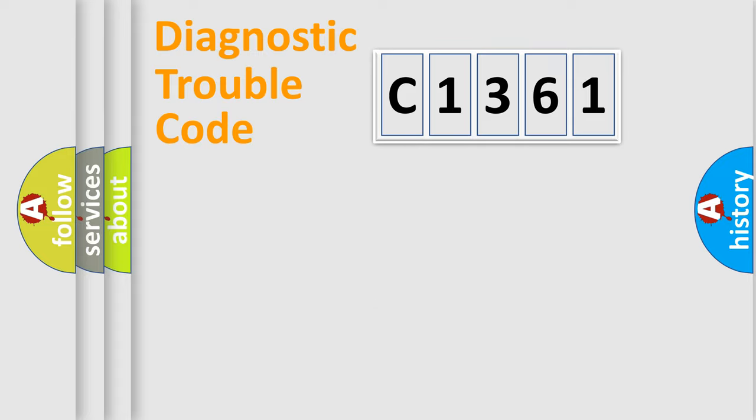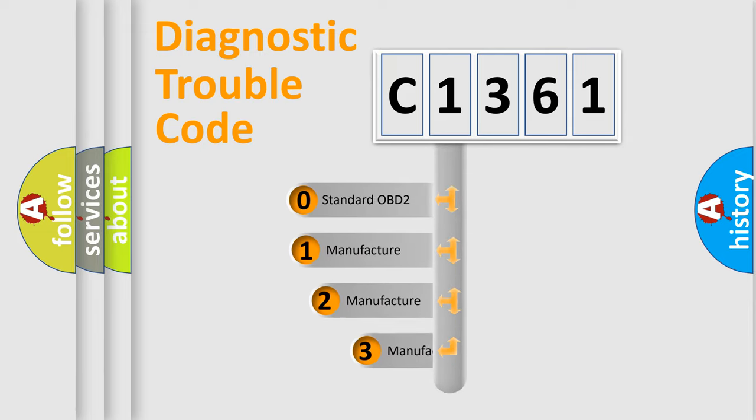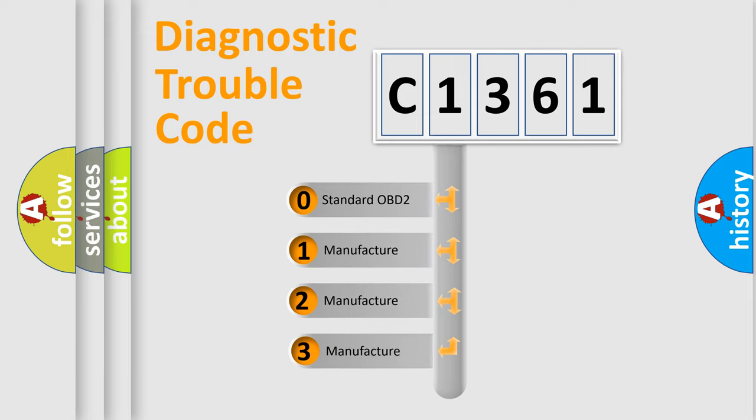Powertrain. Body. Chassis. Network. This distribution is defined in the first character code.